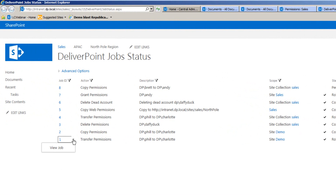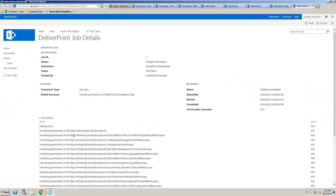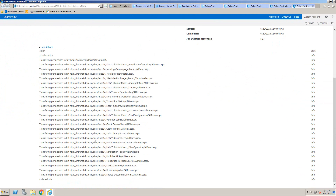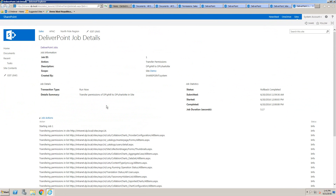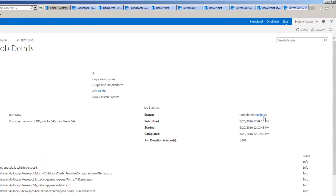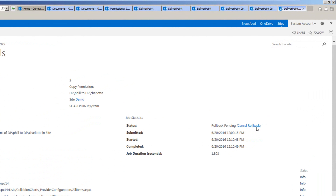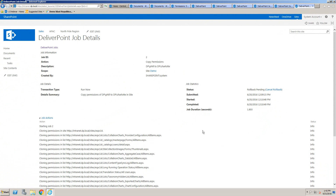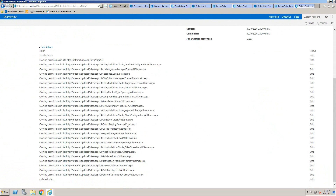If we want to see a job in more detail, we can click the dropdown arrow for the job ID and choose view job. That allows us to see every single site, list, library, or item that was affected by the operation. And if we want to roll that operation back, we can simply click the rollback link for any job, which will undo the changes that were carried out.